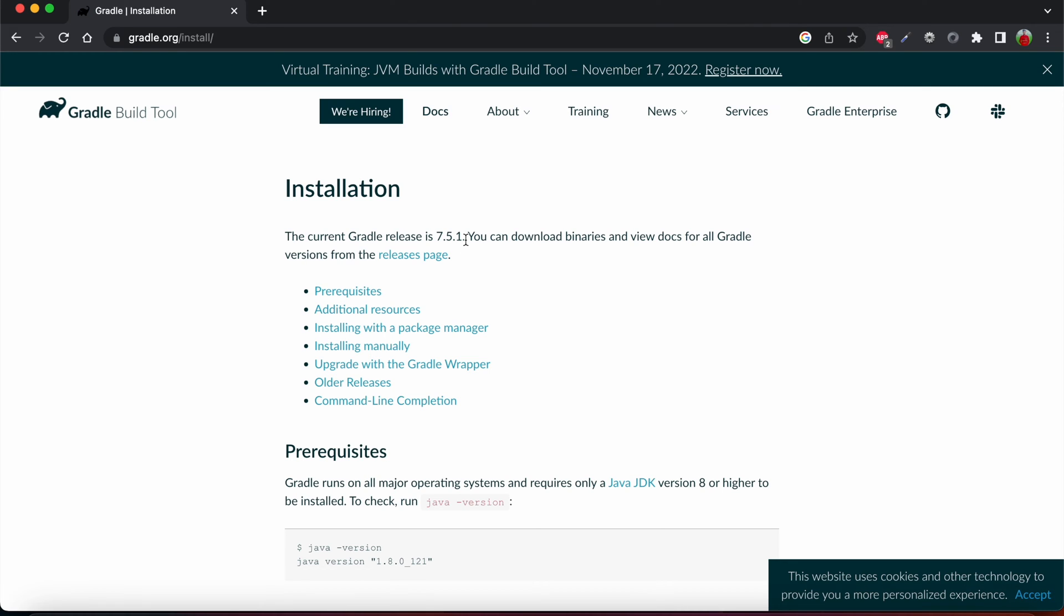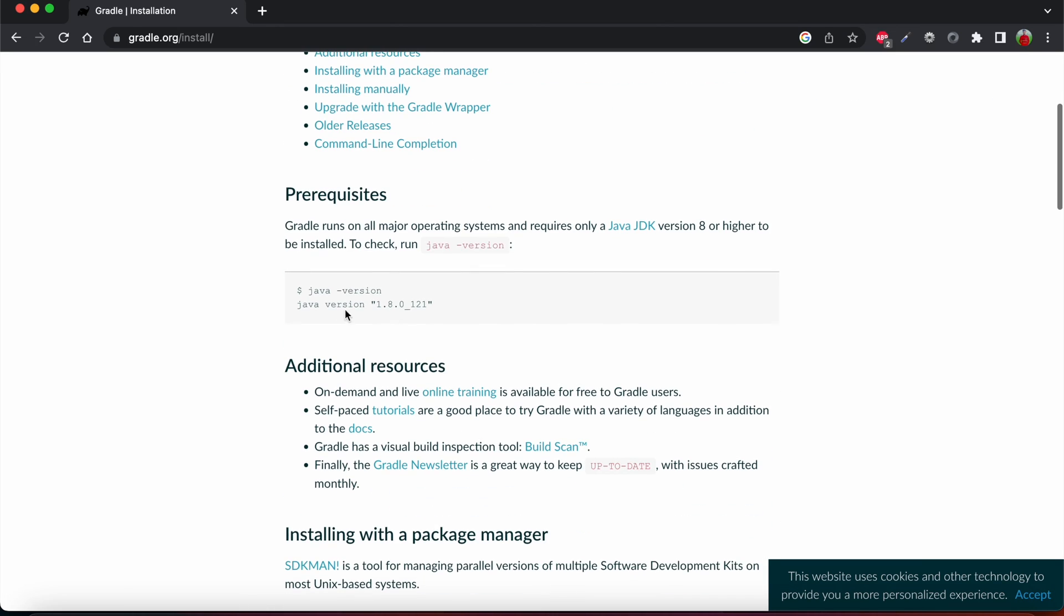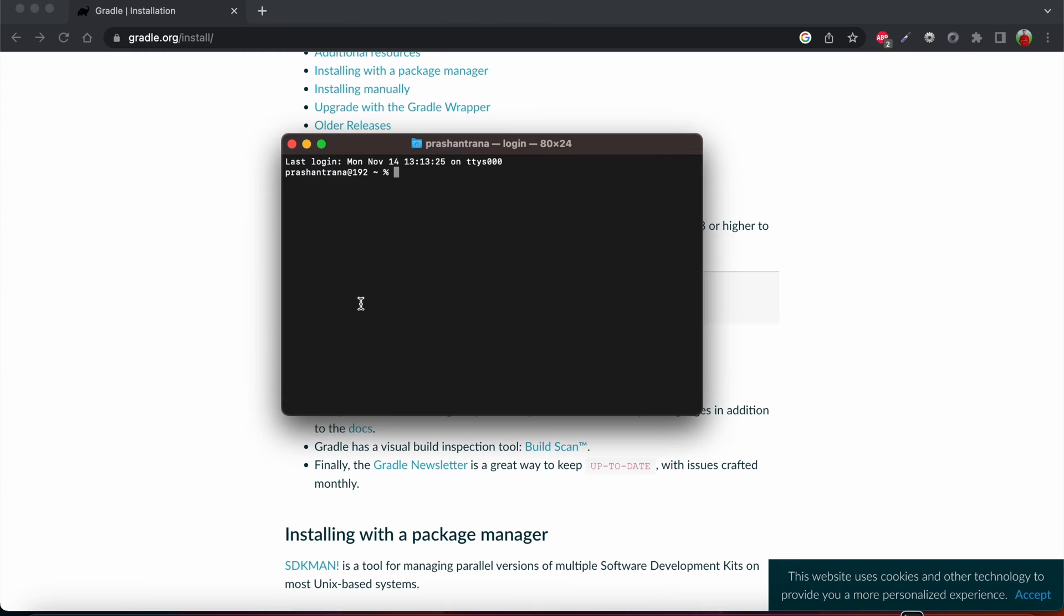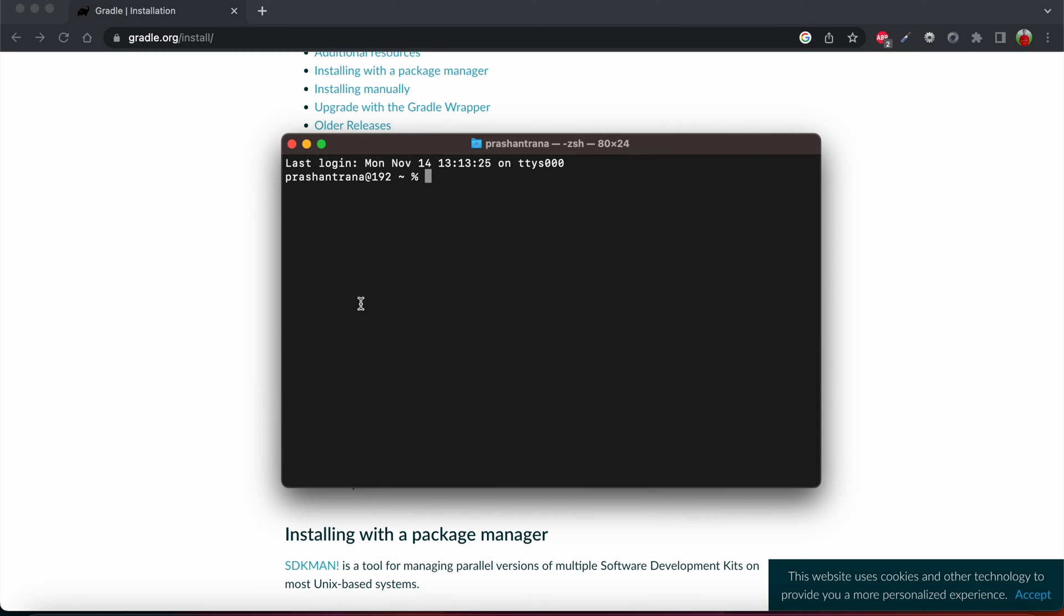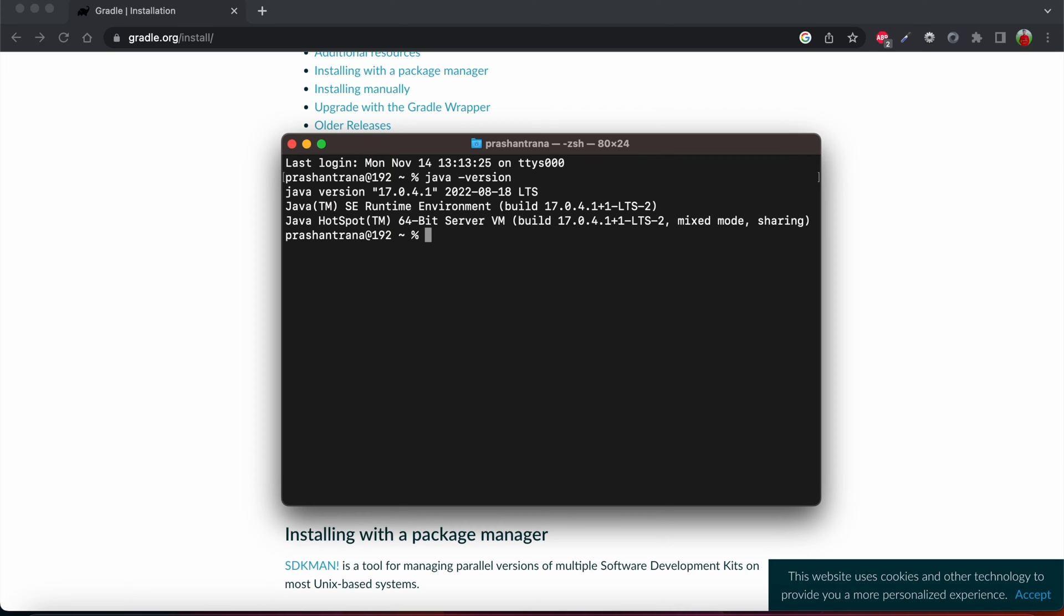There are some prerequisites for Gradle. First we need to check if we have Java JDK installed on our machine or not. So I'm just going to open terminal, just expanding it, and I'm just going to check Java. Yeah, I have installed Java JDK on my macOS machine and configured the same.